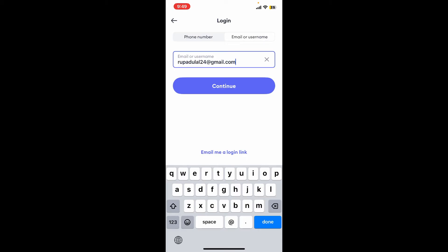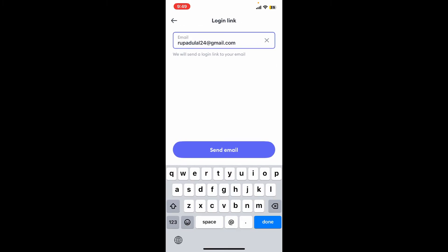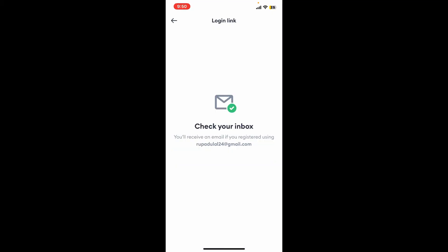Similarly, if you want to log in with email verification link, tap on email me a login link in the login page. Now check your email address if it is correct and then tap on send email.